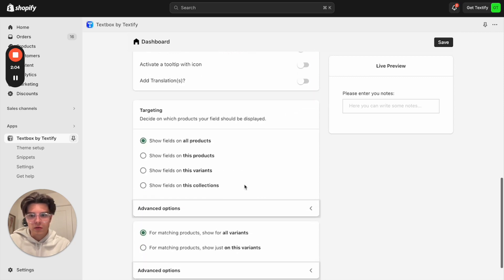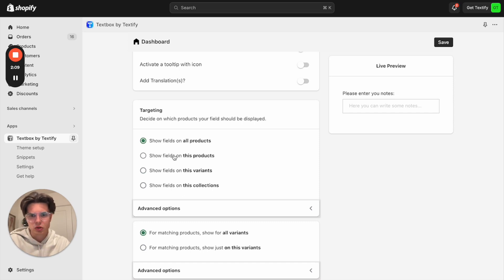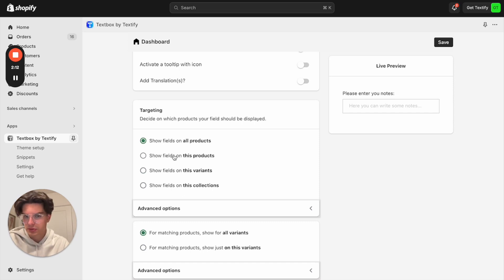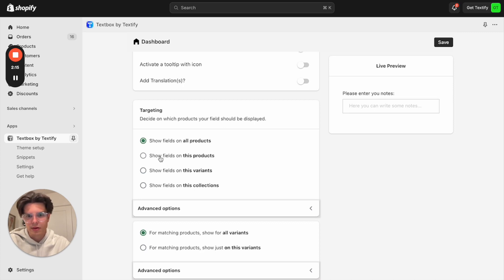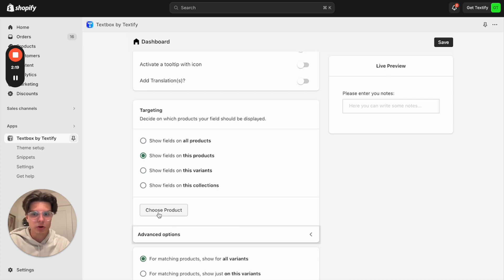So now we can also talk about targeting. By default, it's showing on all products. You can also say you just want to show it on specific products, specific variants, or specific collections. So let us now go with the option, this product. We just want to show it on a specific product.